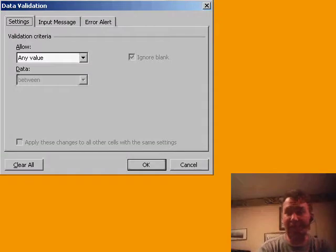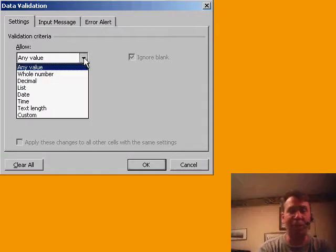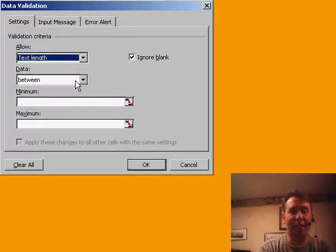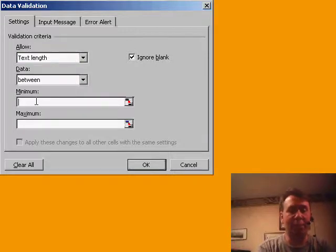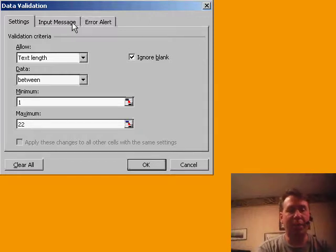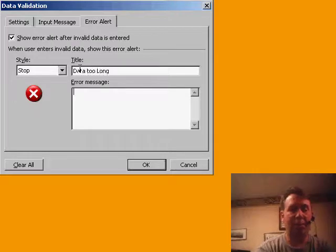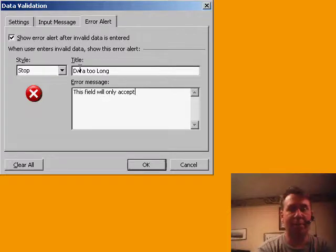What I can do is come back and use Data and then choose Validation. Now in data validation, lots of times we use it to set up a drop-down list, but we can also say that we want a specific text length. So for example, we'll set data between a minimum of 1 and a maximum of 22 characters, and we can set up an error alert that says 'Data too long. This field will only accept 22 characters.' Click OK.